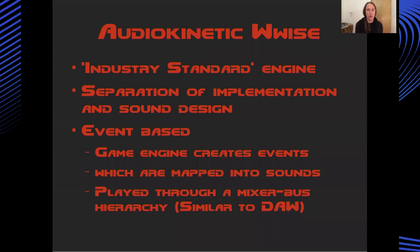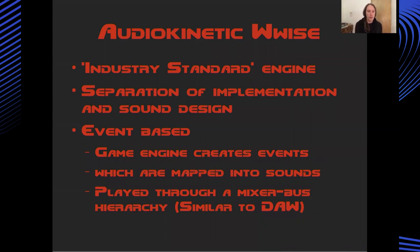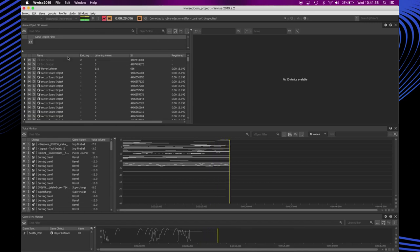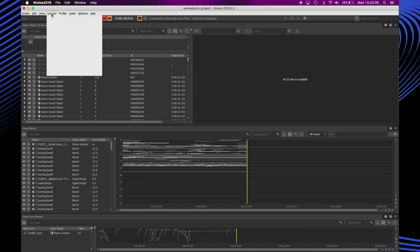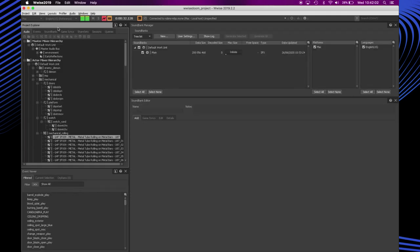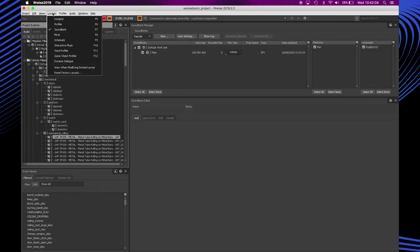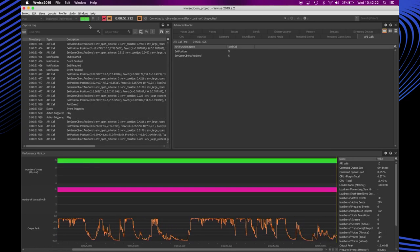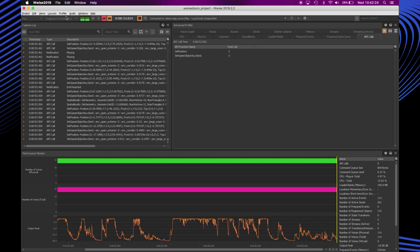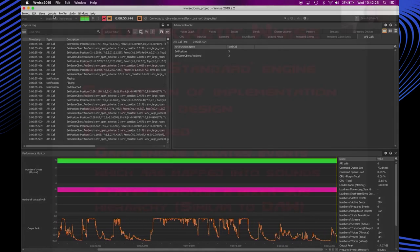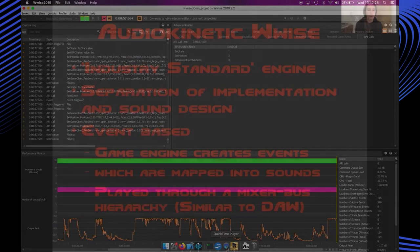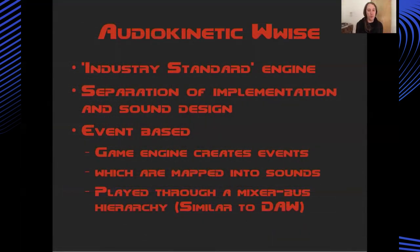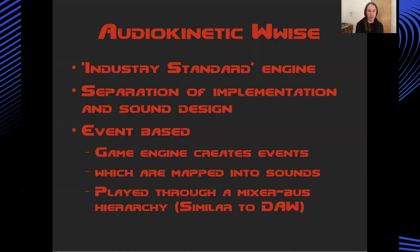And what about audio kinetic wise? Well wise is one of the industry standard middlewares for game audio. Part of the reason it's so popular is it creates this really clean separation between the engine level development implementation of audio logic like when events are fired and what the parameters of the audio are, and then how those sounds are actually constructed from an aesthetic point of view. So a sound designer has an authoring tool which enables them to set up all kinds of randomization behaviors and map parameters from the game engine into filter cutoffs and attenuation and all kinds of complex behaviors in a really familiar digital audio workstation style interface.